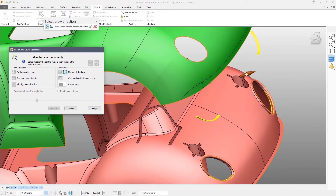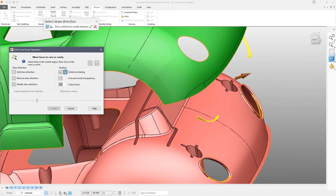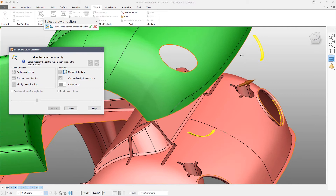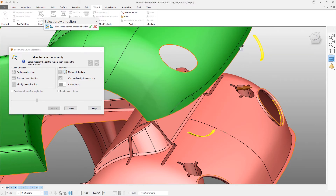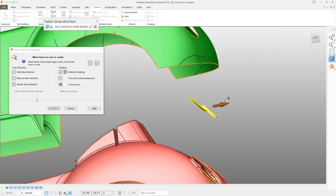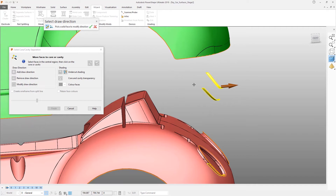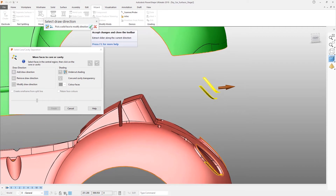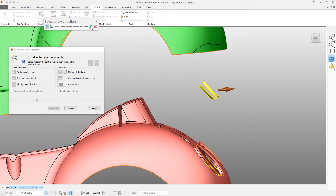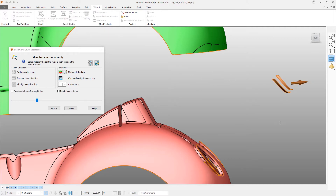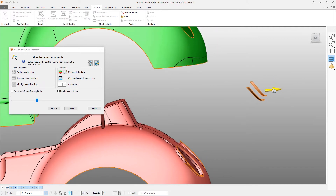Select them and then click the 'Add Draw Direction' button. What this does is to average the surface normals, which is not necessarily the most appropriate direction, so instead we pick a new draw direction by clicking somewhere on that back bumper. This repositions the arrow — it doesn't matter exactly here because we're not going to extract in that direction necessarily, but it makes it easier to visualize which axis things are going in. Click the tick to finish that command.